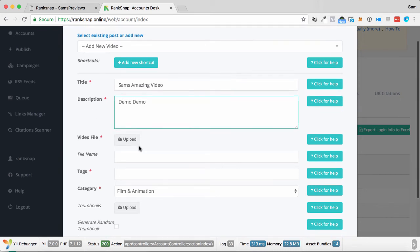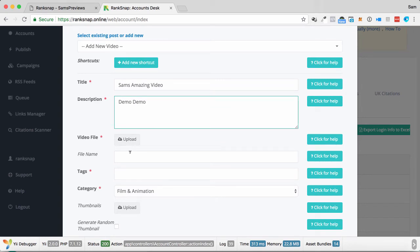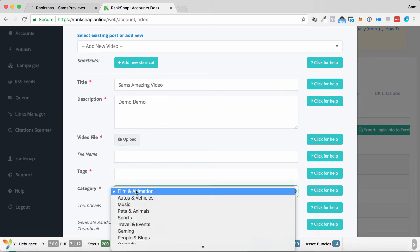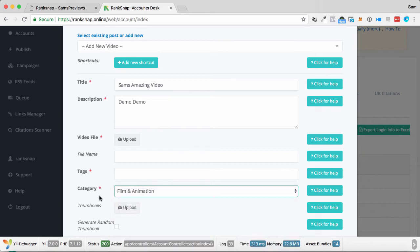Video file, I can upload my video, put the file name in there, tags, the category as well for it to go out. Upload my own custom thumbnails, or generate a random thumbnail from the video.